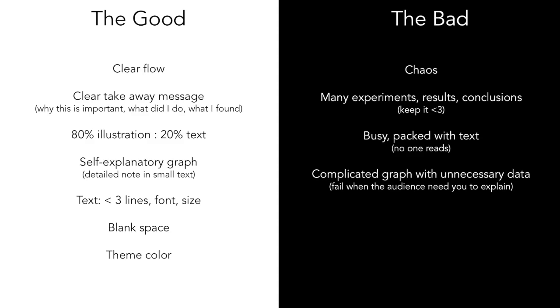Lastly, stay away from complicated graphs with unnecessary data. If it doesn't serve any purpose, don't put it there. If you have a graph there and you say 'just ignore this graph, you don't need this, this is more important,' then just delete the one that's not important and just keep the one that's important and delivers the point.